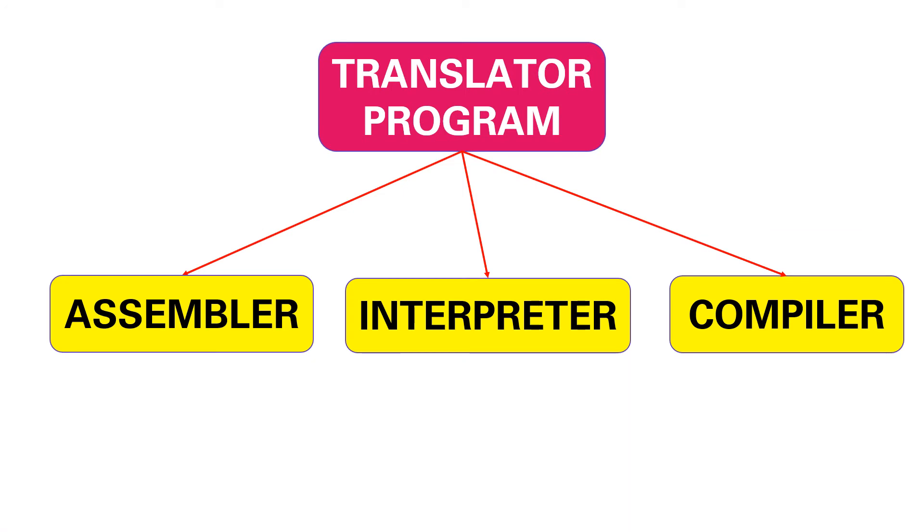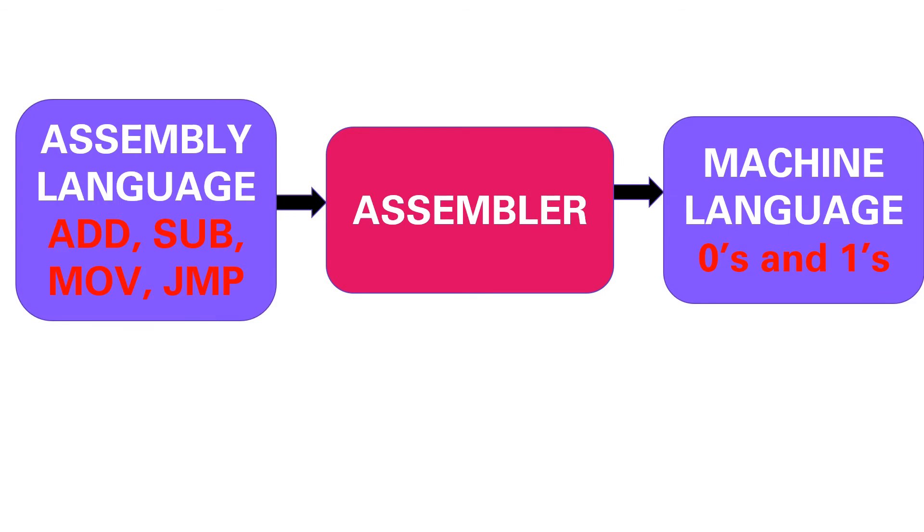Assembler, interpreter, and compiler. Assembler is a translator program used to convert assembly language programs into machine language.